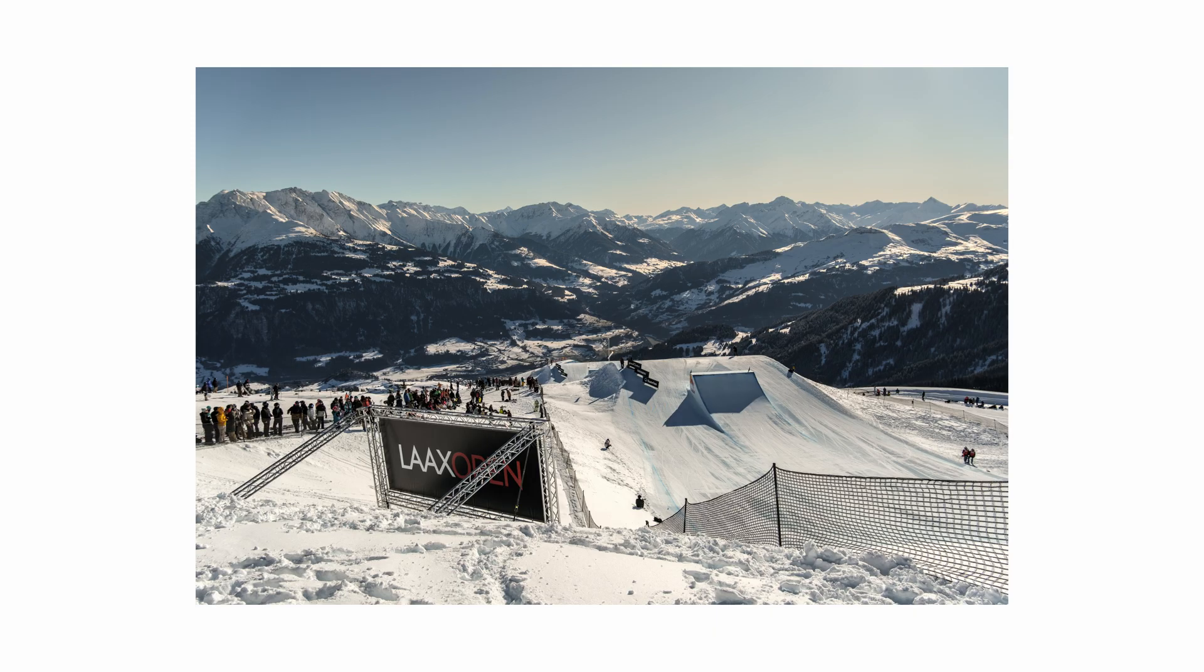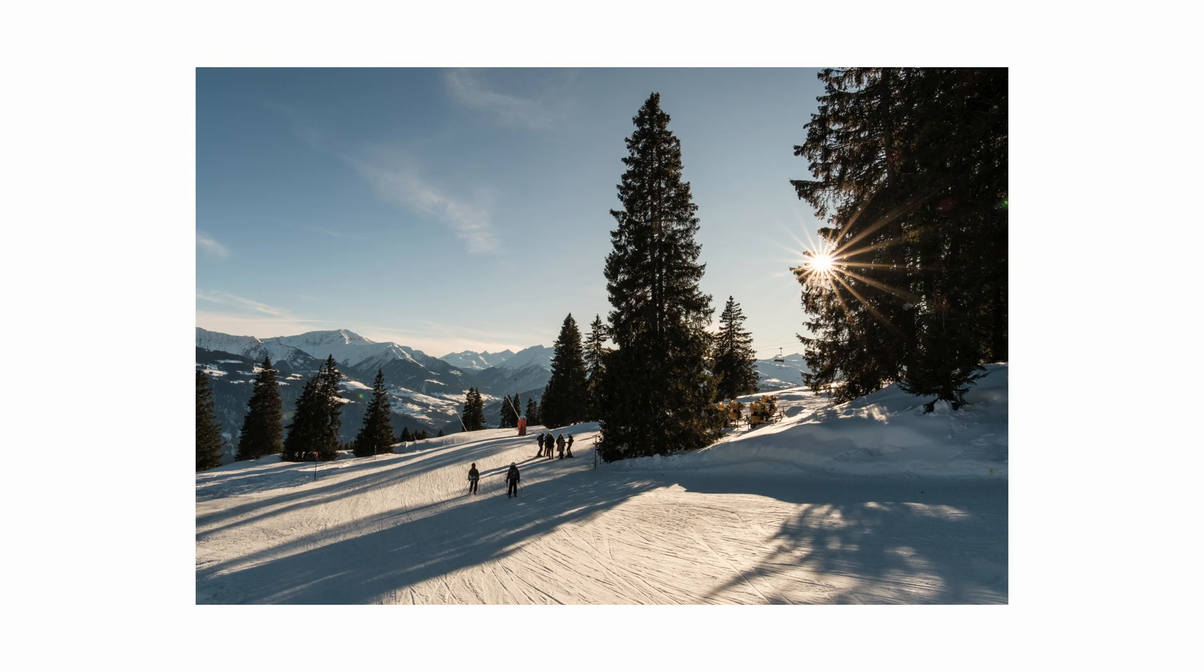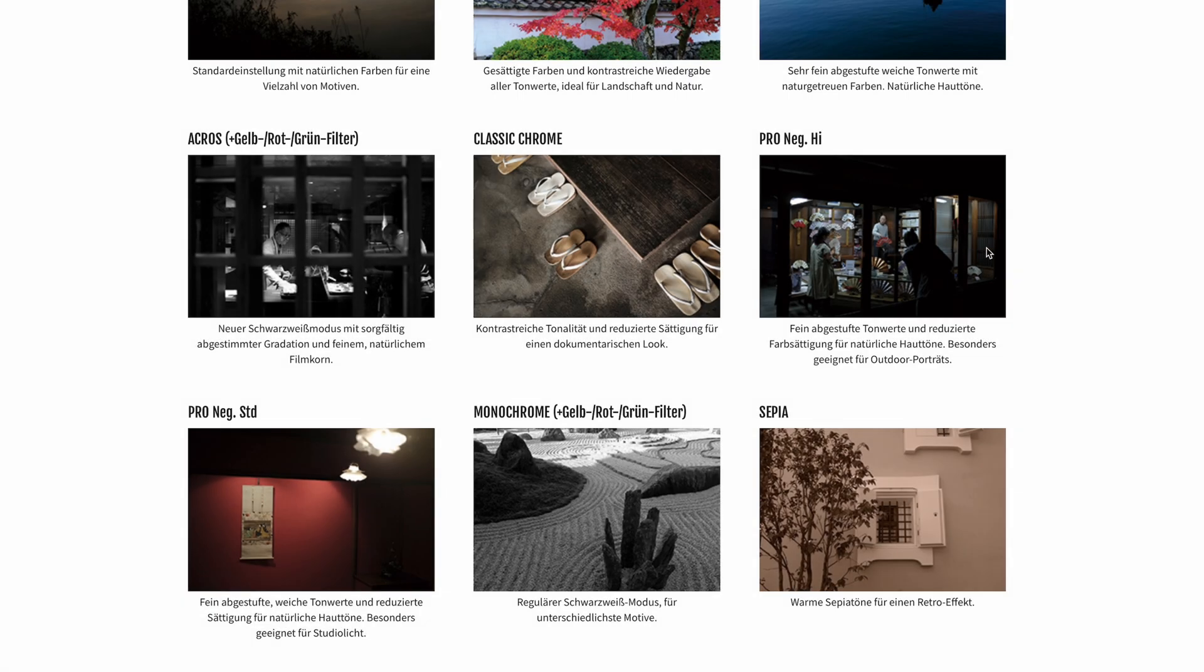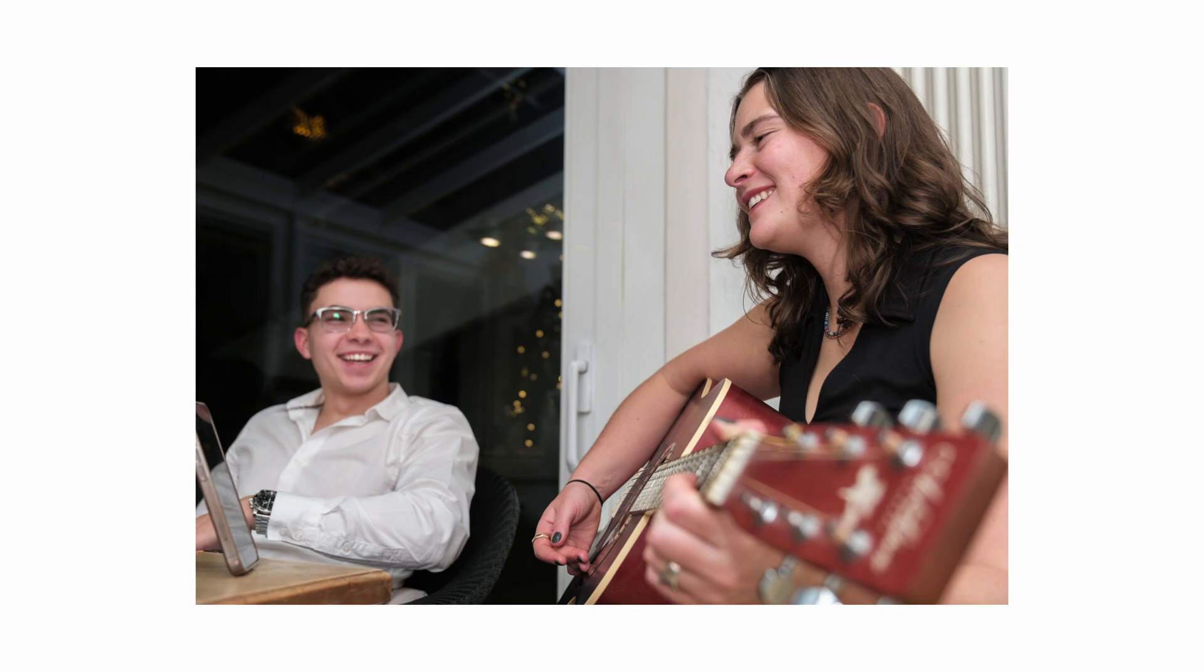For many Fuji users, it's probably one of the most boring film simulations, but for me personally, with its finely graded, soft tonal values and reduced saturation, it's one of the most flexible. According to Fuji, it's also particularly suitable for natural skin tones and studio lighting. Like many others probably, I didn't pay attention to this film simulation for a long time.